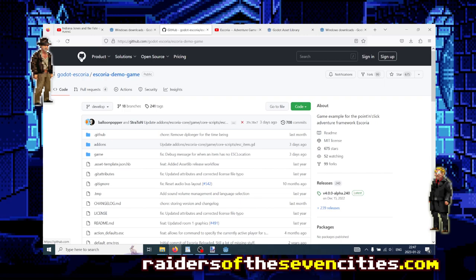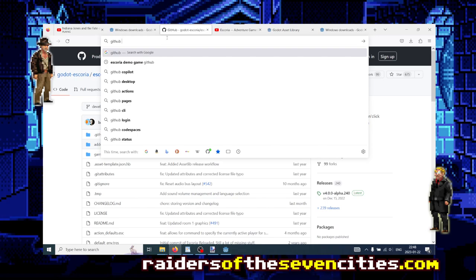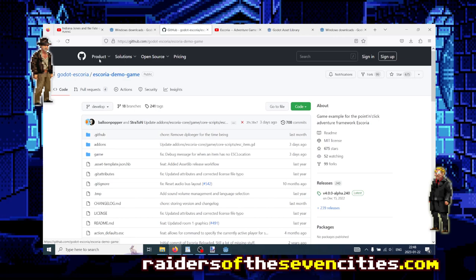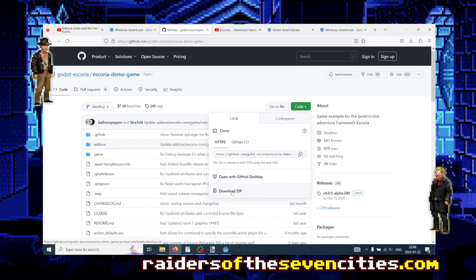Just go to Google or your favorite search engine and type GitHub Escoria or Godot if you're not sure of the results, and then go straight for the demo game. If you've never seen the GitHub website, you might not really understand what you see, but just go there to code and then download the demo game as a zip.